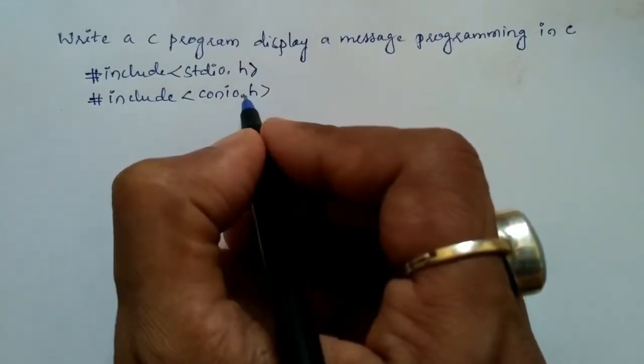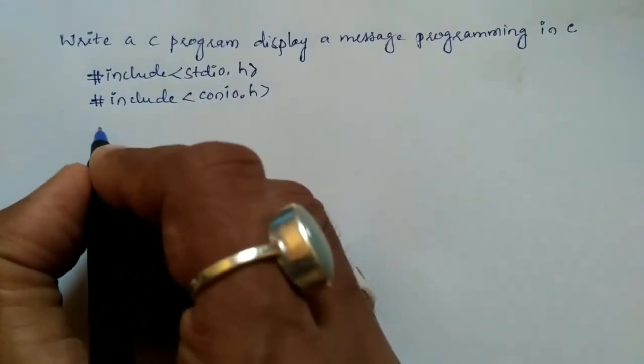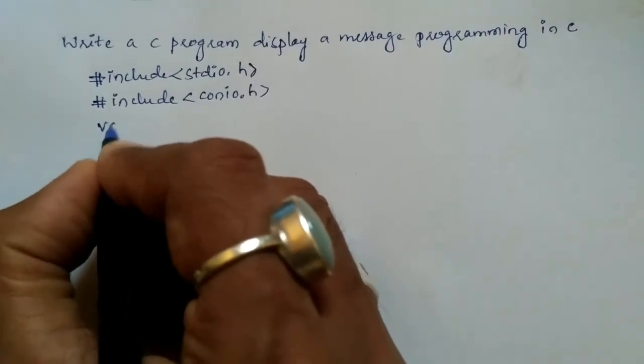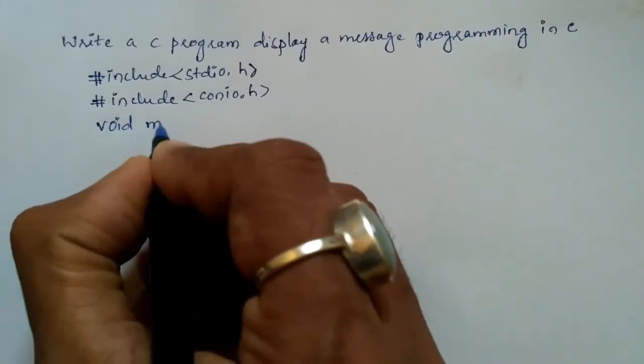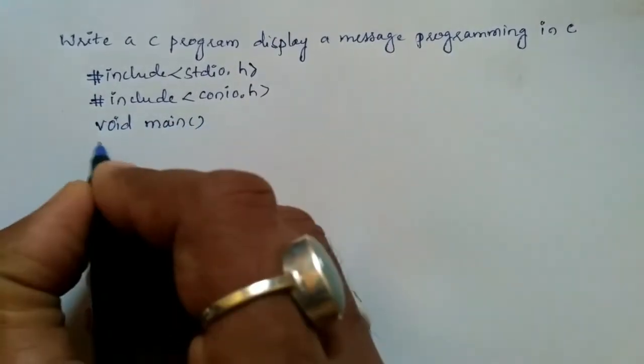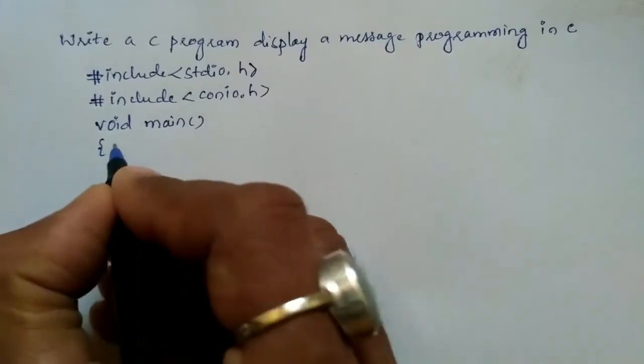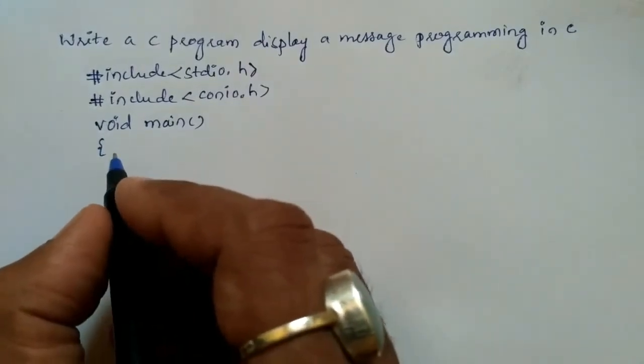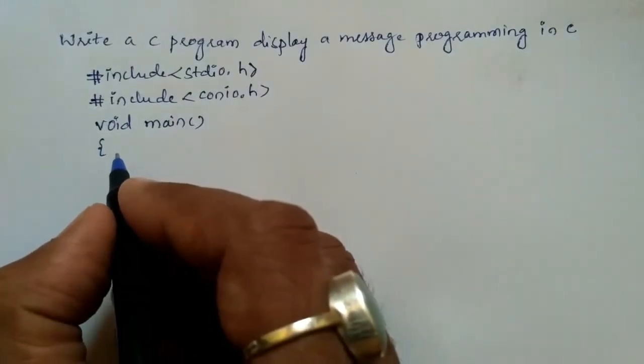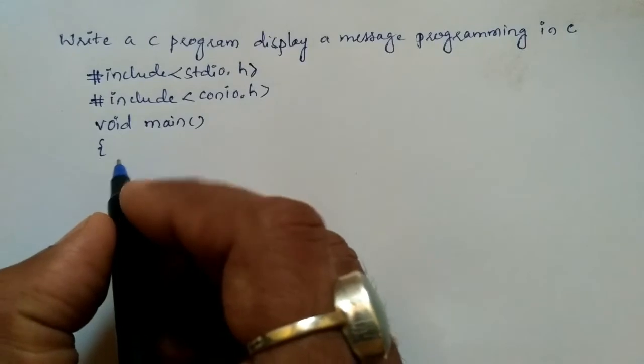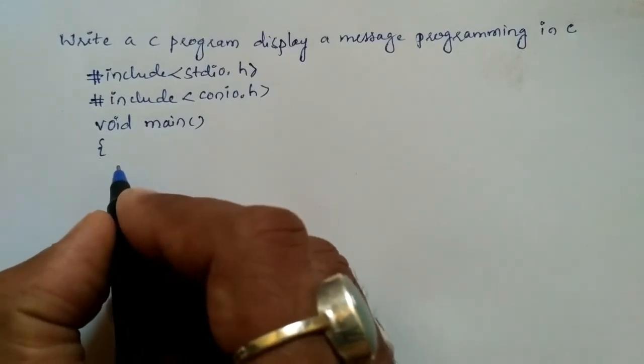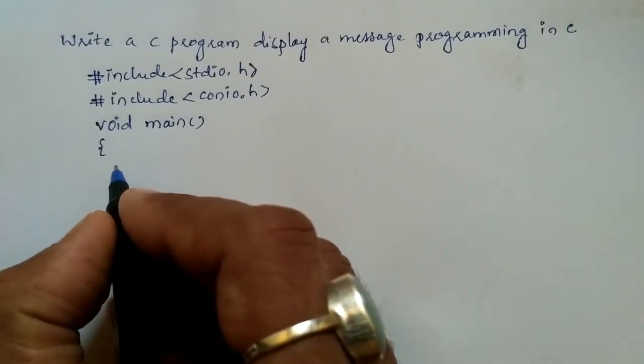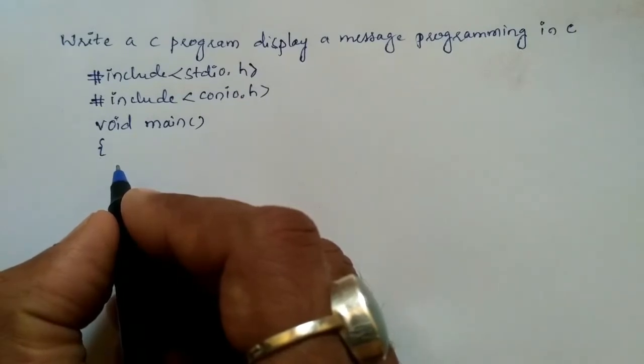Now we are going to write void main. At least and utmost one main function must be present in a C programming language because execution of C programming language starts from main function only.